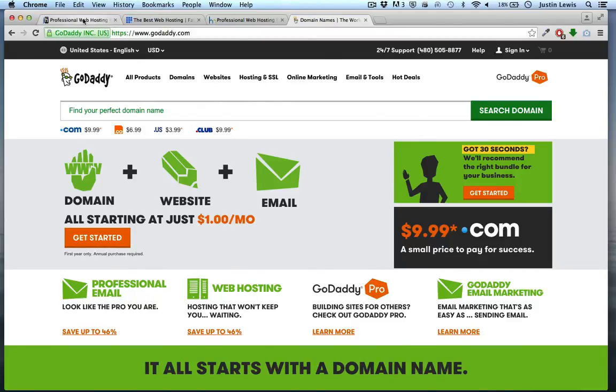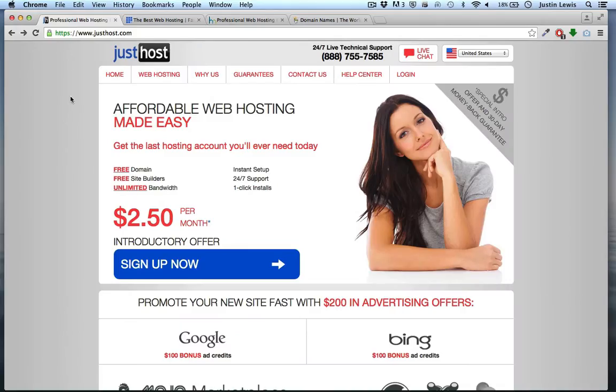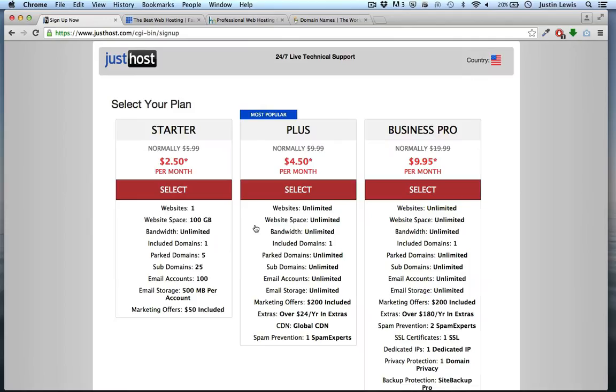I'm going to choose JustHost. I'm going to choose the plus plan because it comes with unlimited websites and I might want more than one.